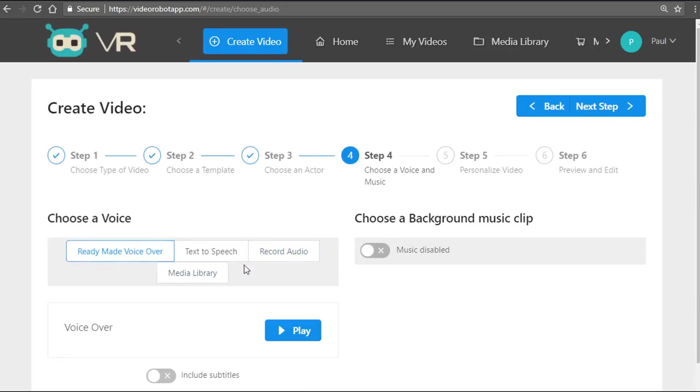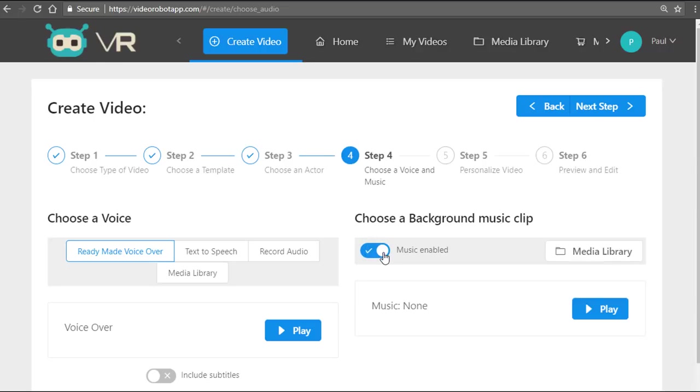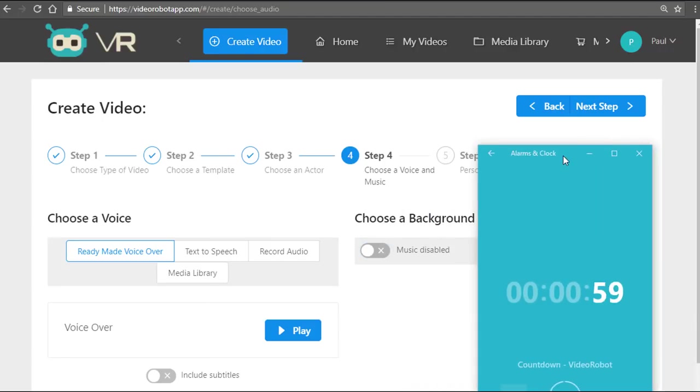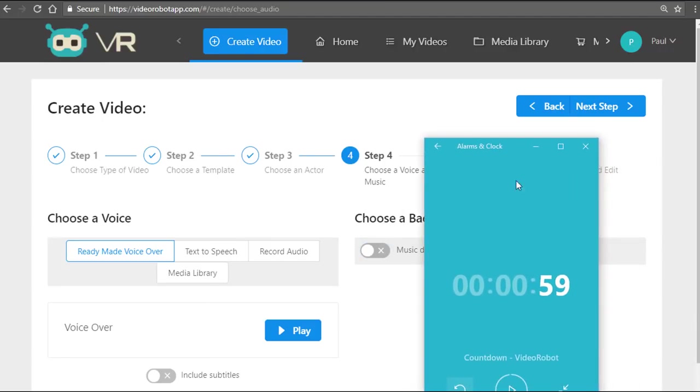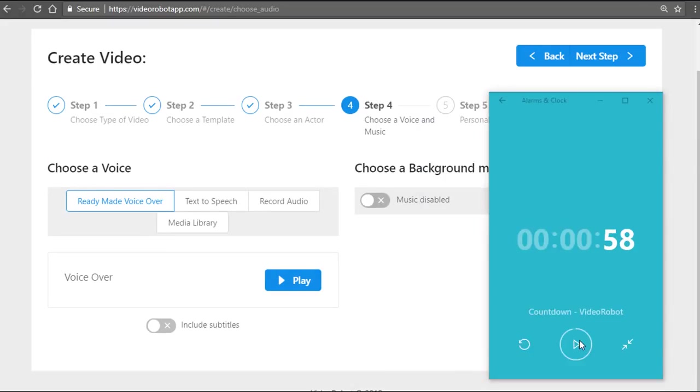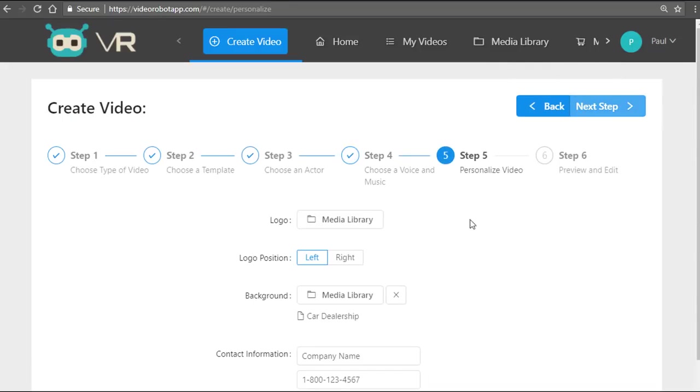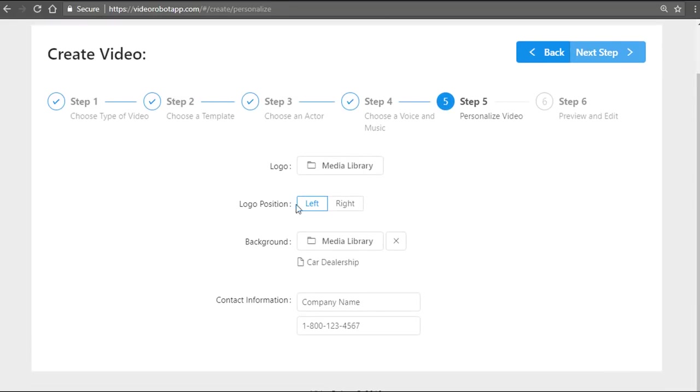On top of that, you can use the media library option to upload any video of your own from any source. I'm just going to put a default here—the ready-made voiceover—and I'm going to disable the music. You can also have background music fully done for you, meaning it'll automatically sync with the length of the video you're creating. Let's start the countdown timer right now.